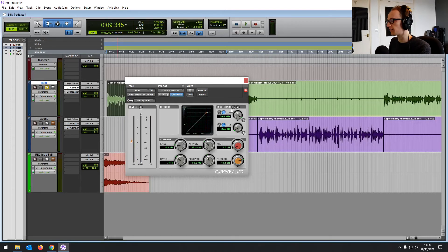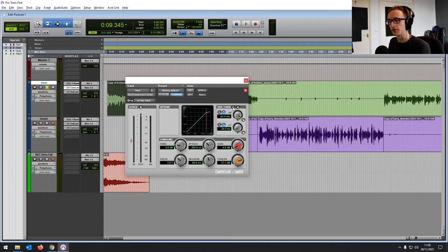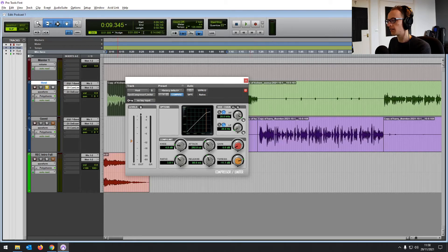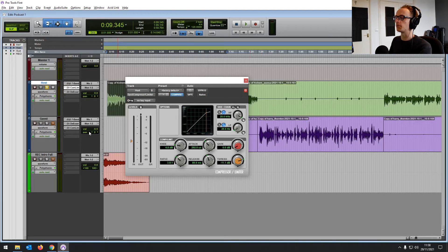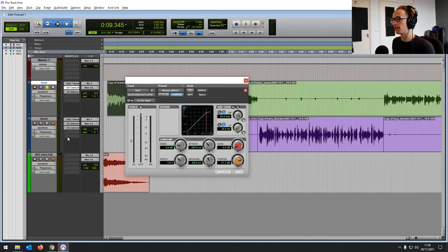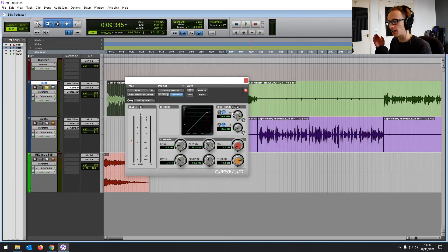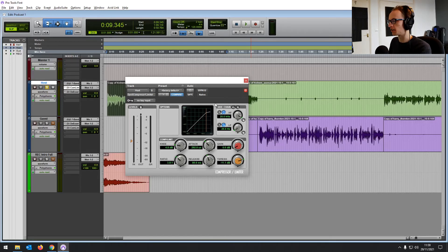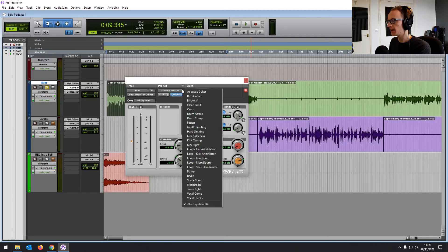It's also got a side chain function, which is great for a free compressor that lets you activate the compressor with another track. So for example, if you're mixing music, and you have a kick and a bass, you can have the bass side chain to the kick. So whenever the kick comes in, it's reducing the level of the bass. Tighten things up to keep the bass frequency from becoming overwhelming. It's just a really useful compressor.